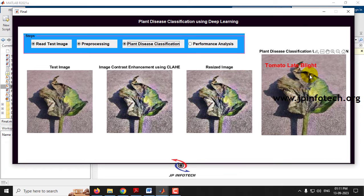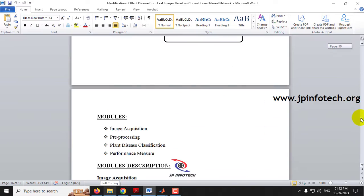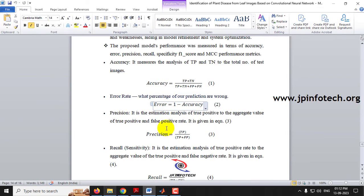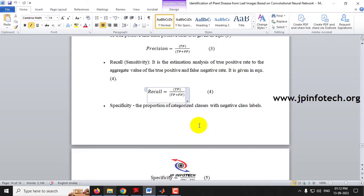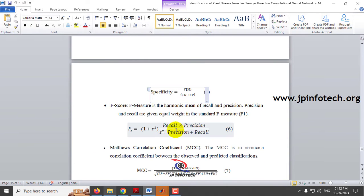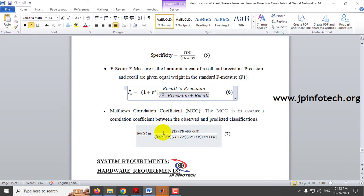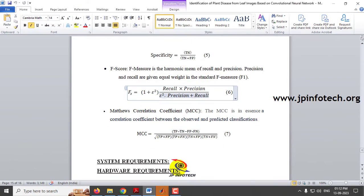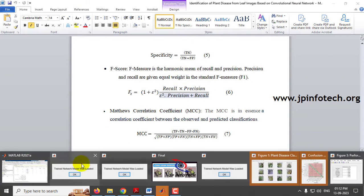You can check with other cases available in both the training and test folders. Let me move to the Performance Analysis part — click the performance analysis button and wait for a few minutes. Here in the output you can see the details of the performance analysis, calculating accuracy, error value, precision, recall, specificity, F1 score, and MCC — Matthews Correlation Coefficient. Wait until the 'Completed' message appears.